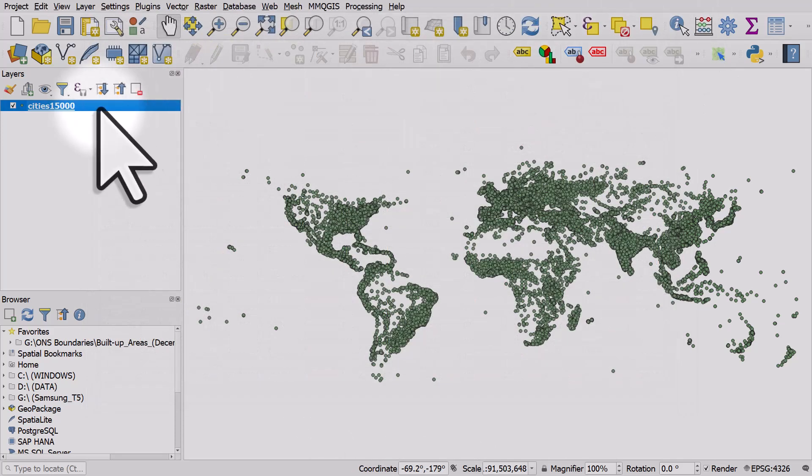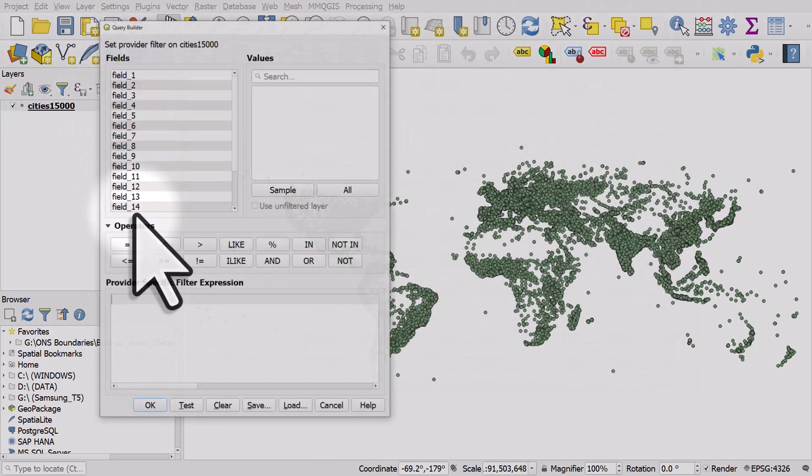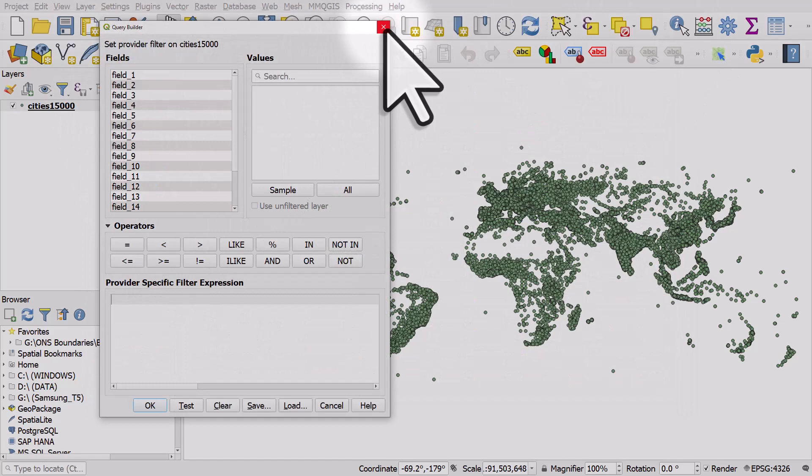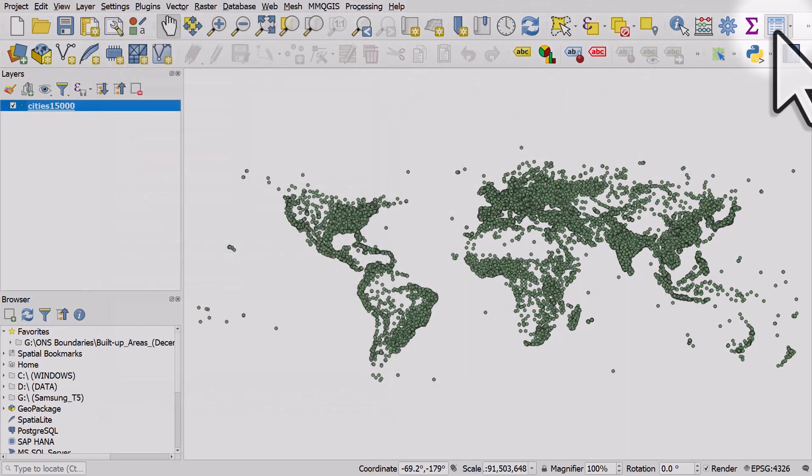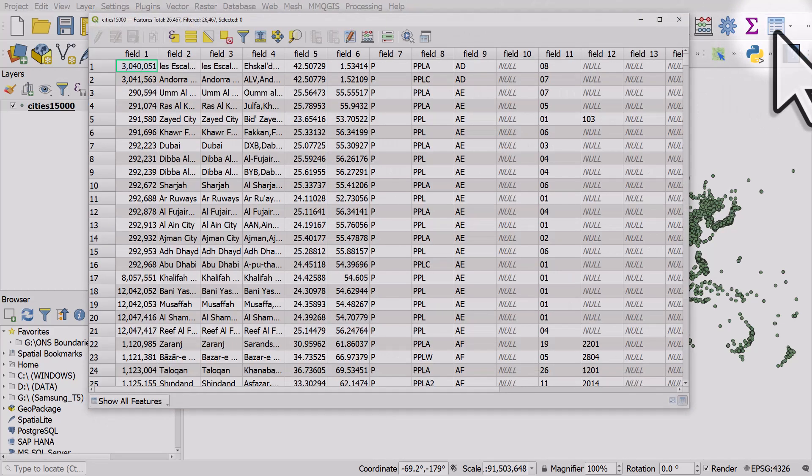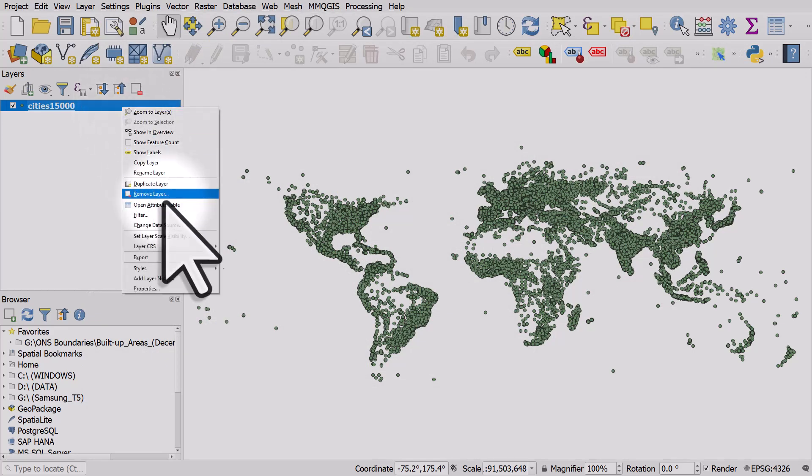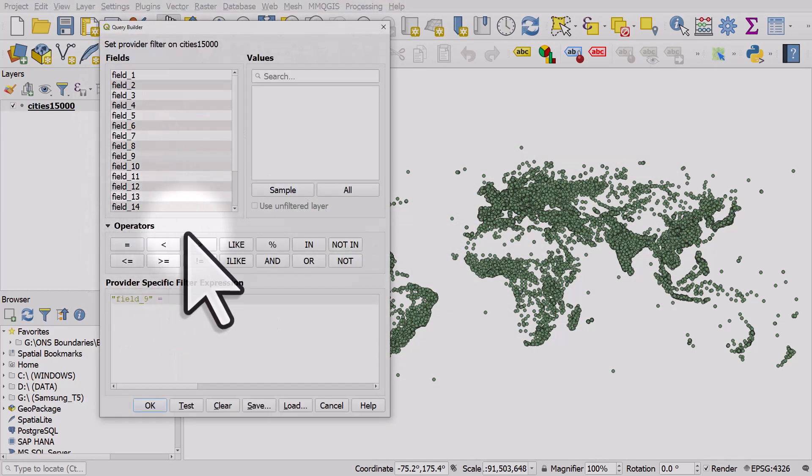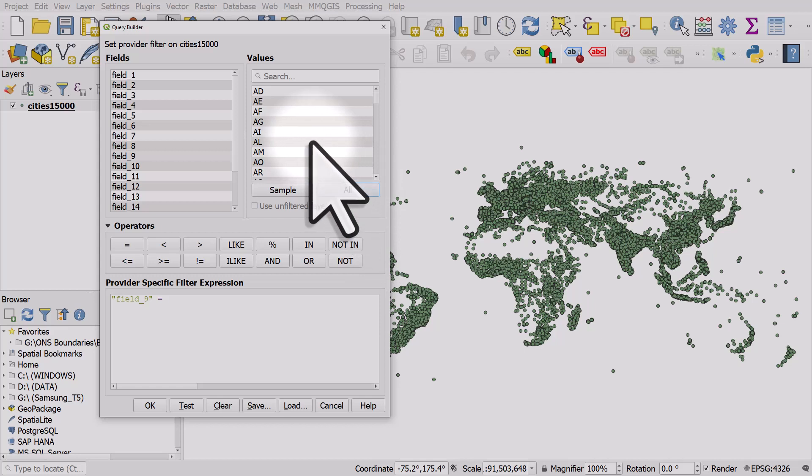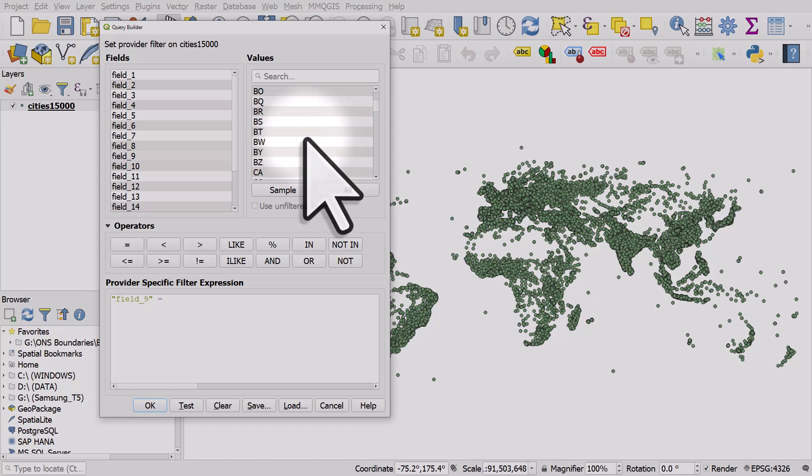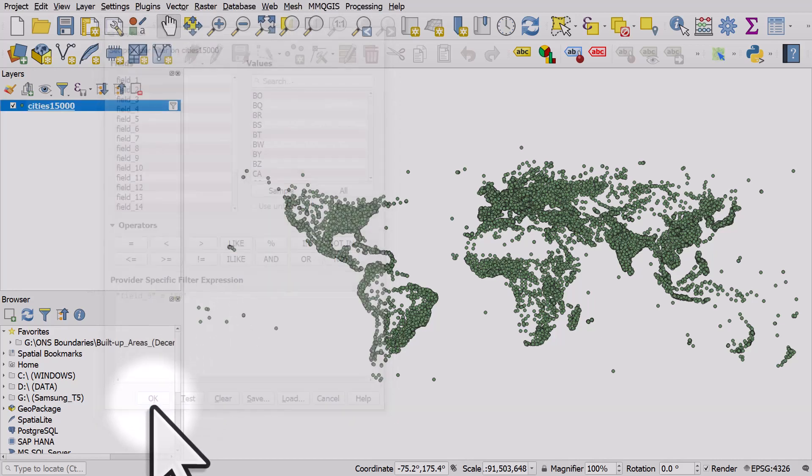I'll go back to the table. It's field nine I need to filter by. I'll right-click, I'll filter field nine equals, I'll click All, and let's go to B and double-click BR for Brazil. So field nine equals Brazil, click OK.